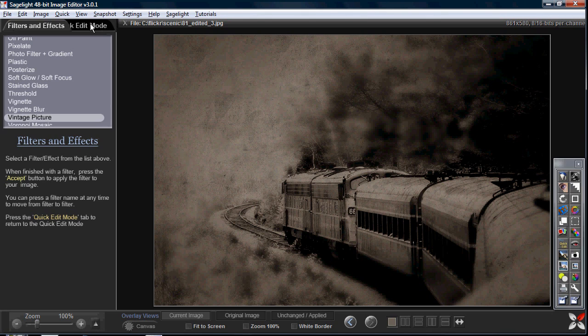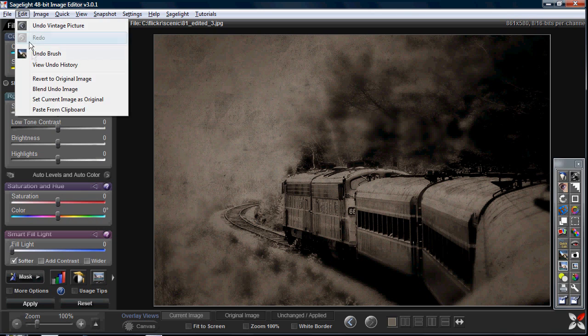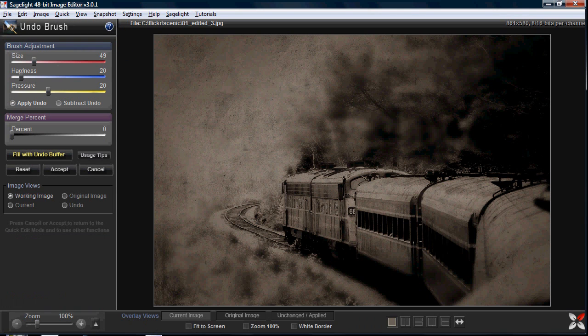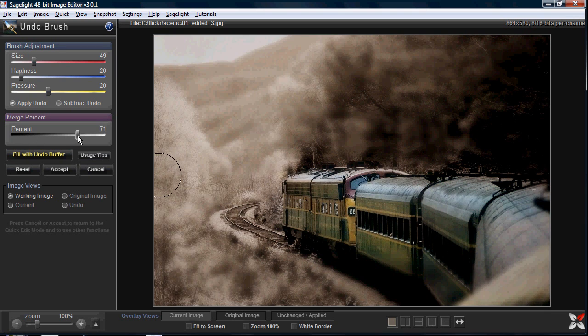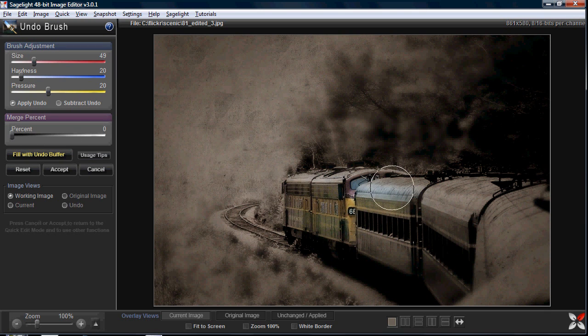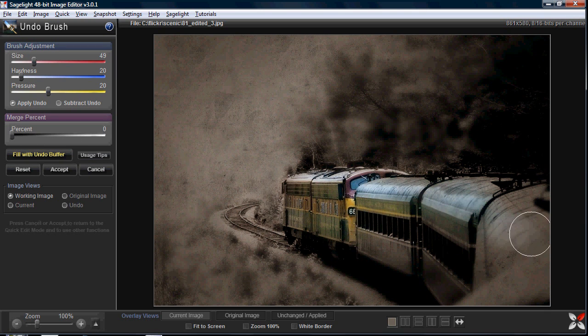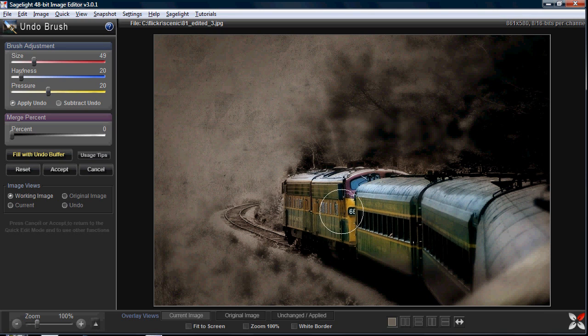Since I have the undo brush at my disposal, I can play around because I know I can always change the results. I can completely undo it, I can undo it by percent. In this case I want to undo the train again. I undid the tracks just a little bit. That was an accident but I liked what I did.